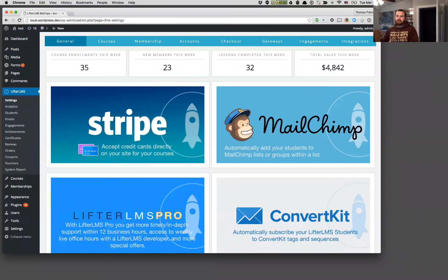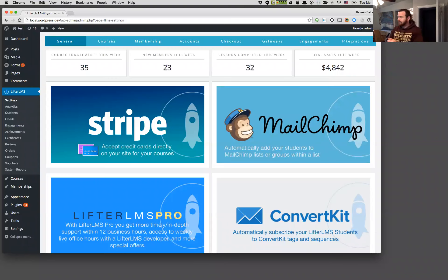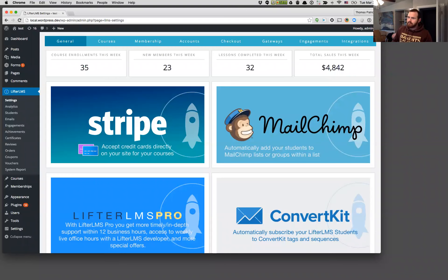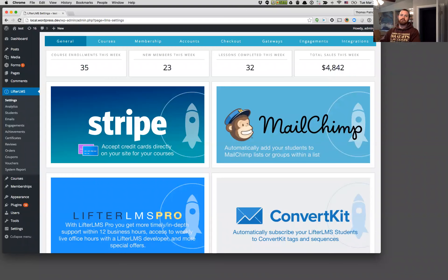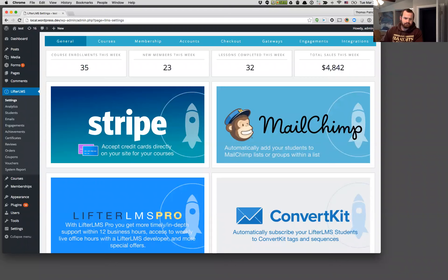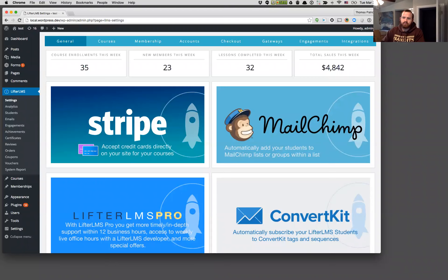Hey there, it's Thomas at Lifter LMS. It is Tuesday, March 29th, 2016, and I just wanted to give you guys a little update on what's now available in Lifter LMS 2.4.0. It's a relatively minor update, but it's packed with some pretty cool pieces of functionality that I just wanted to walk everybody through.